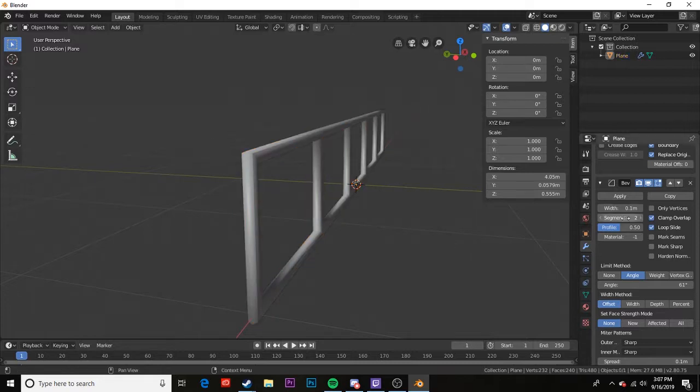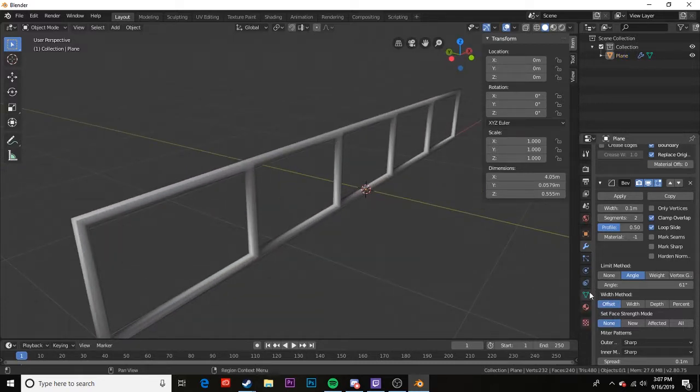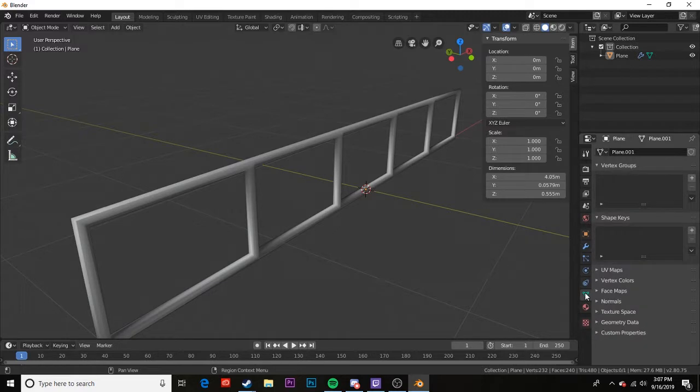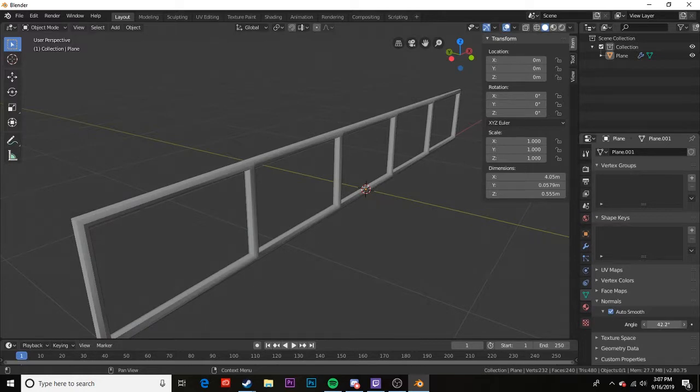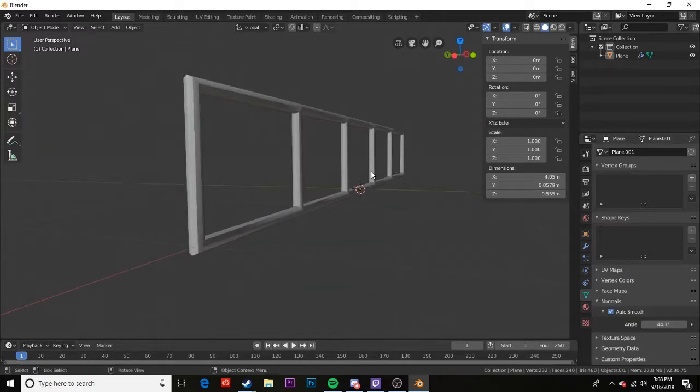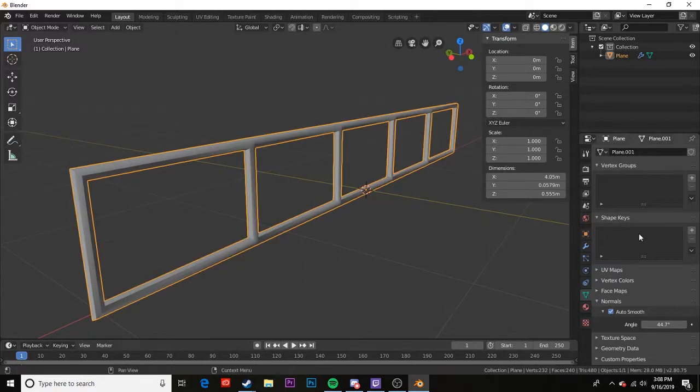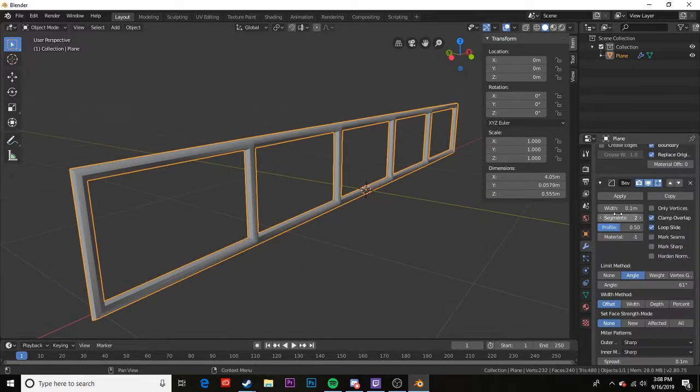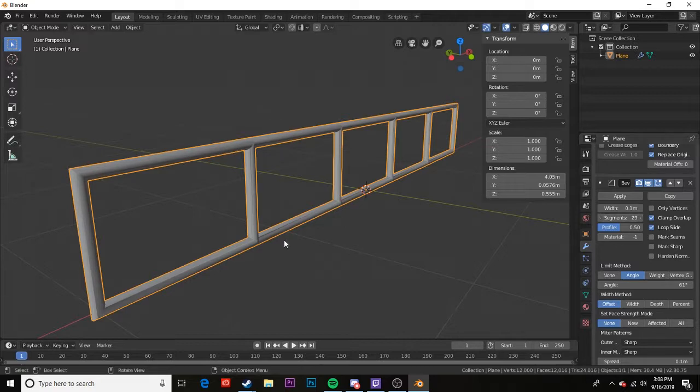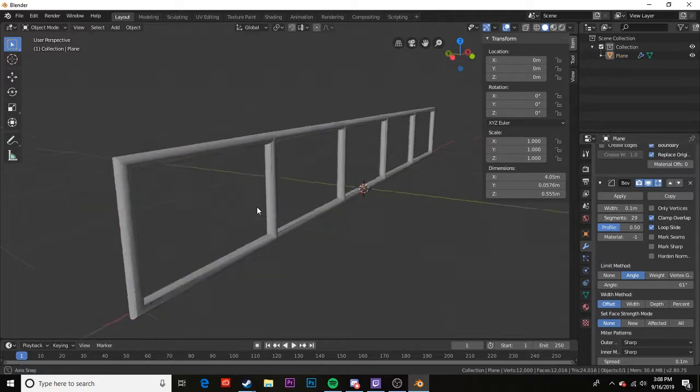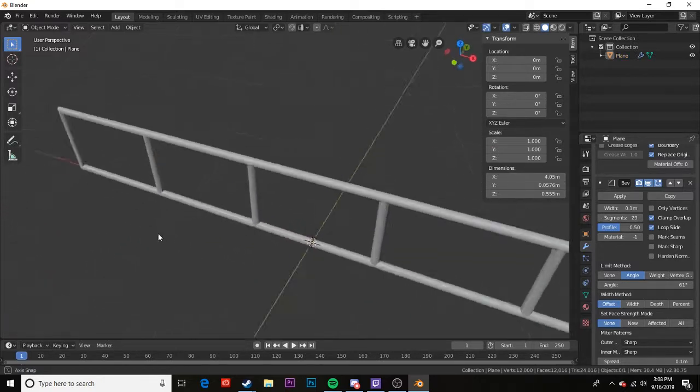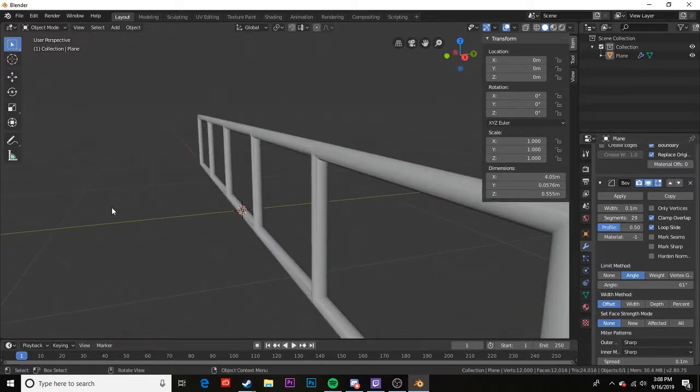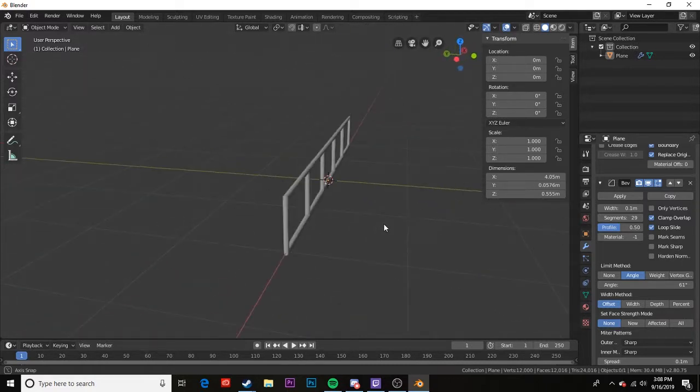Once we do the Shade Smooth, we can come down here to our context, click on the Normals drop-down, check the Auto Smooth box, and change the angle that it smooths. This is choosing what angle it's smoothing. But as you can see, it's creating some weird light effects, so I'm going to go ahead and up the amount of segments, and that fixes it a little bit. But you can play around with all these settings and get comfortable with what you like.